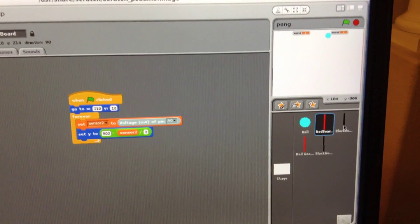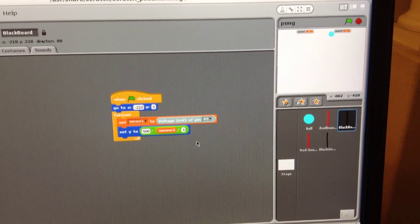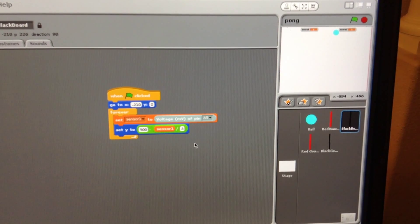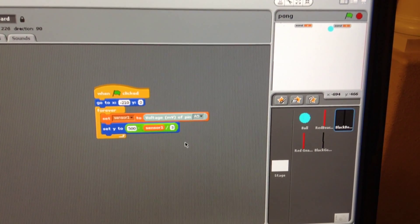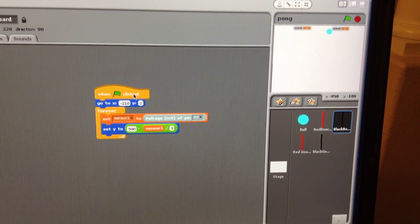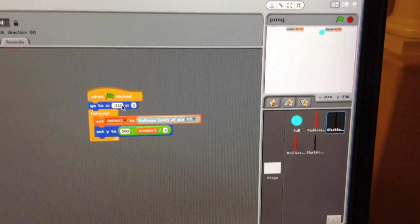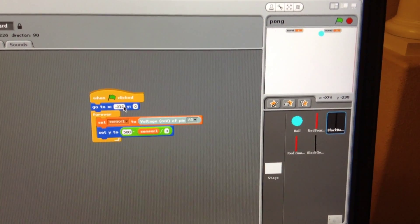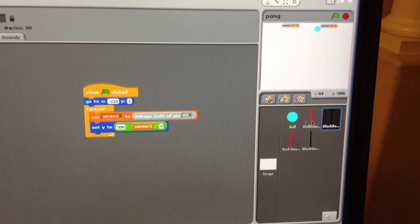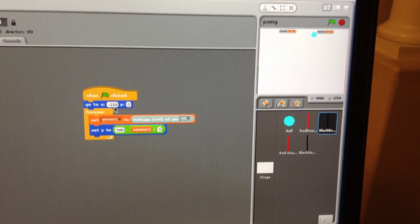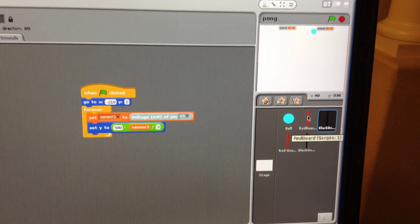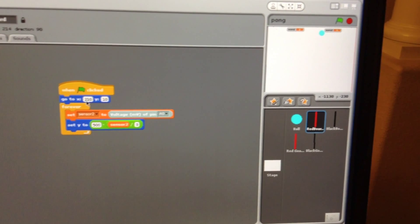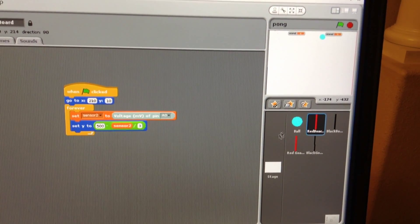Let's look at the black board. It's quite similar to the red board except when you click the green flag it moves to the left side. So if you look at here it's minus 210, and if you look at the red board it's positive 210.